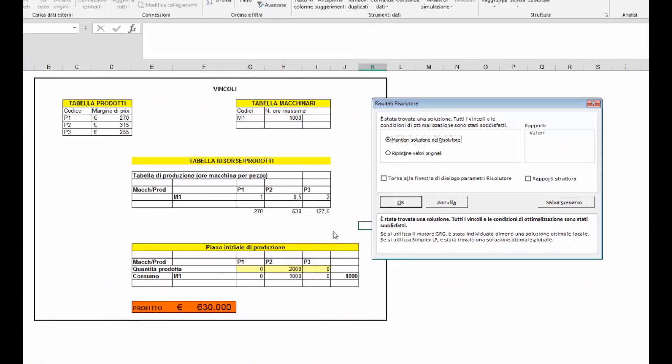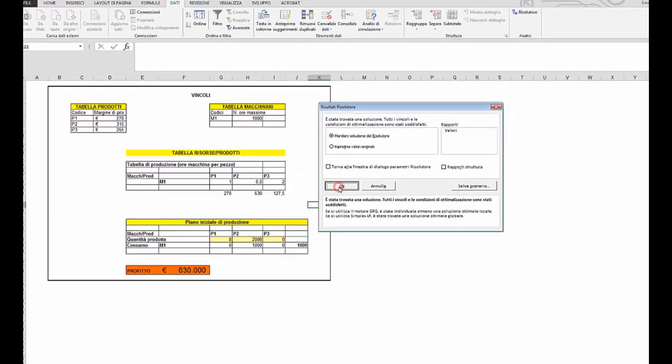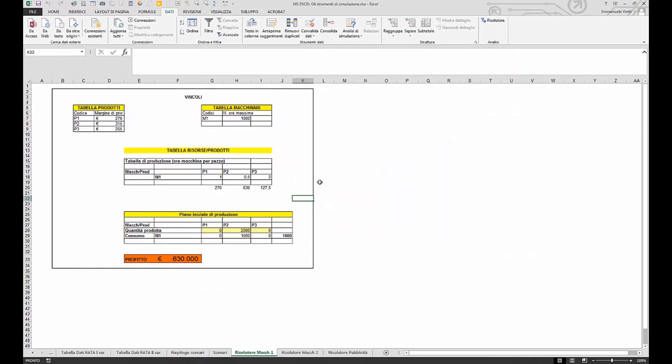Si può scegliere tra mantenere la soluzione proposta dal risolutore oppure ripristinare i valori originali. Di fatto accettiamo la soluzione proposta dal risolutore in quanto effettivamente è la stessa che avevamo trovato noi precedentemente.